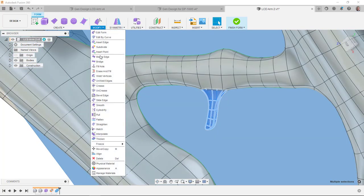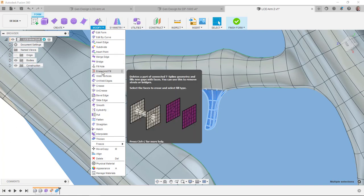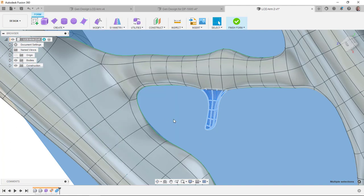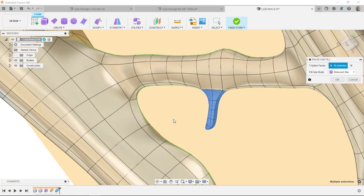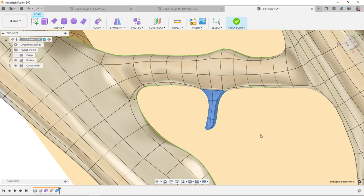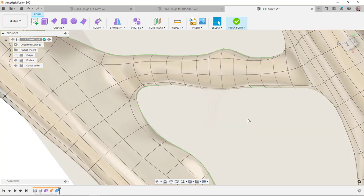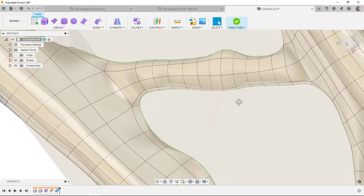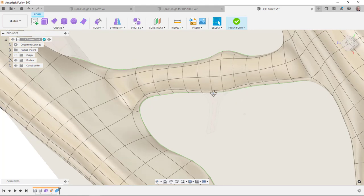That looks pretty good. Under modify, I have a command called erase and fill. It will take all those, it will get rid of those, and it will fill in the gap with additional faces. So I'll say OK. That looks pretty good. I think I'm happy with that.